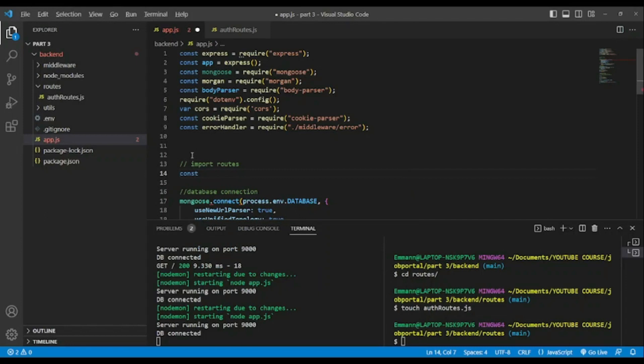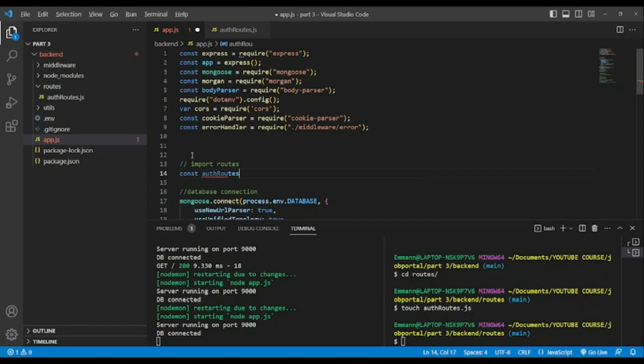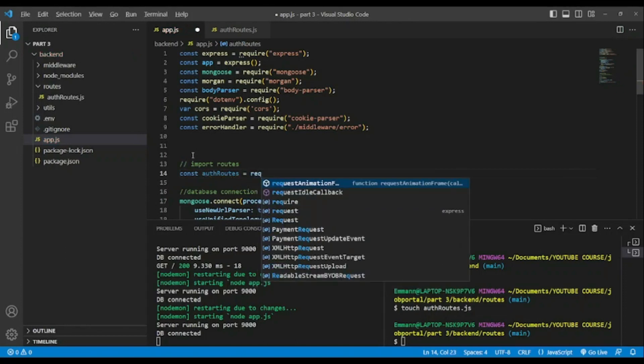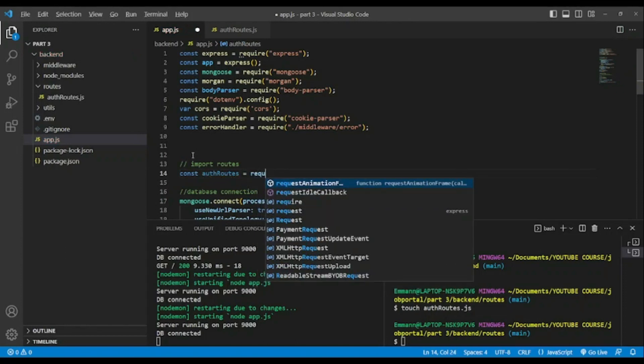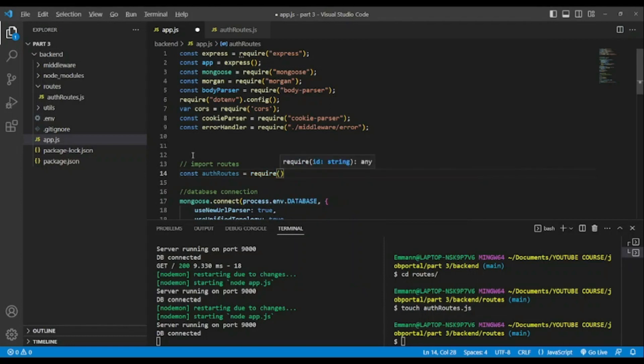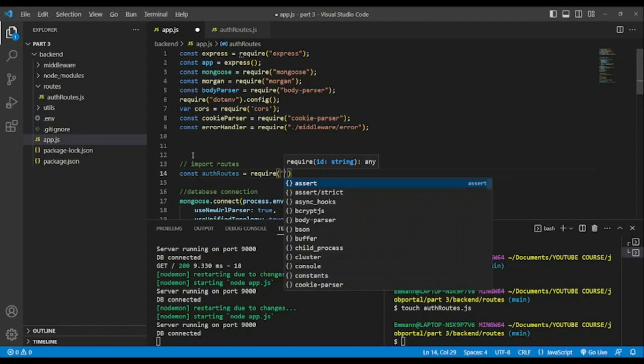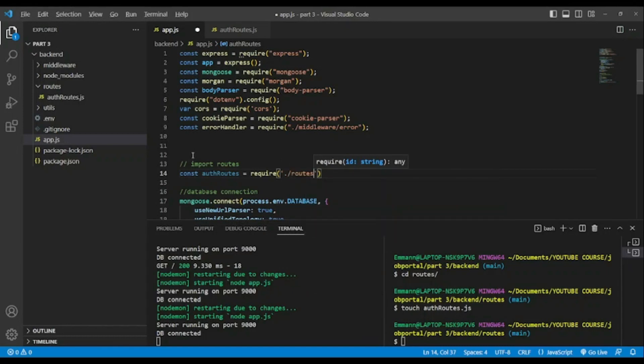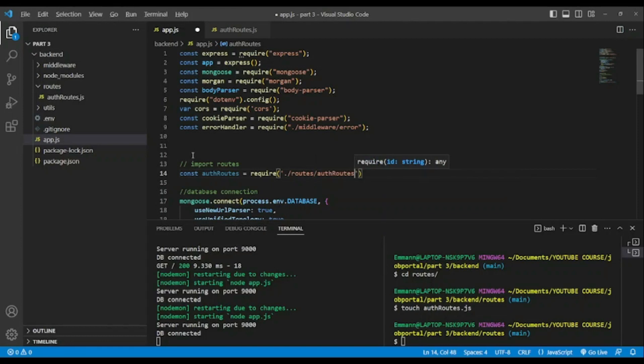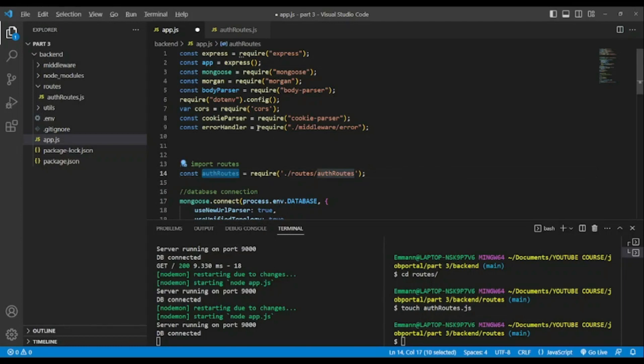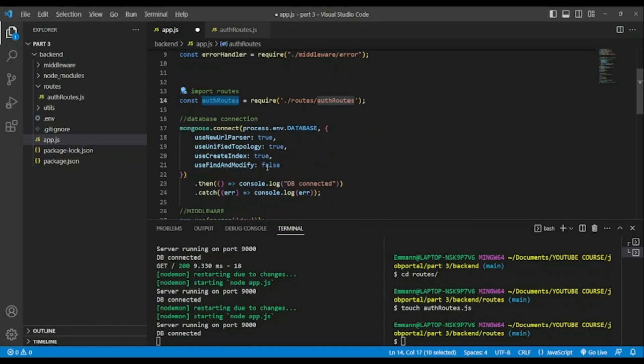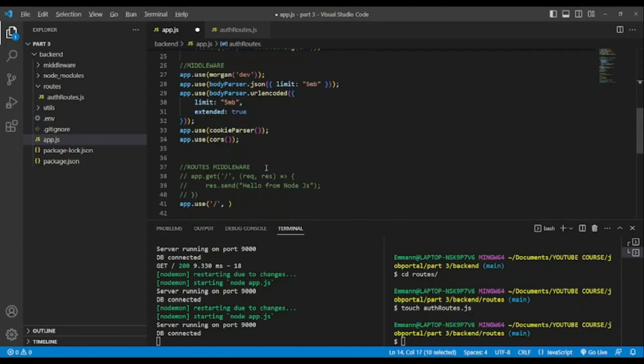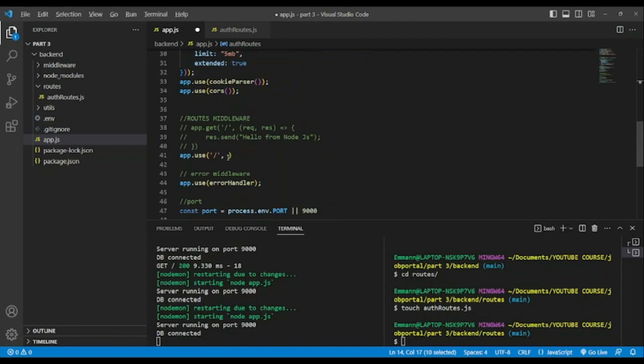Let's import here, we will import all the routes. Let's name it const authRoutes equal require dot slash routes forward slash authRoutes. And let's copy authRoutes to put it in our routes middleware, like so. Comma and save.